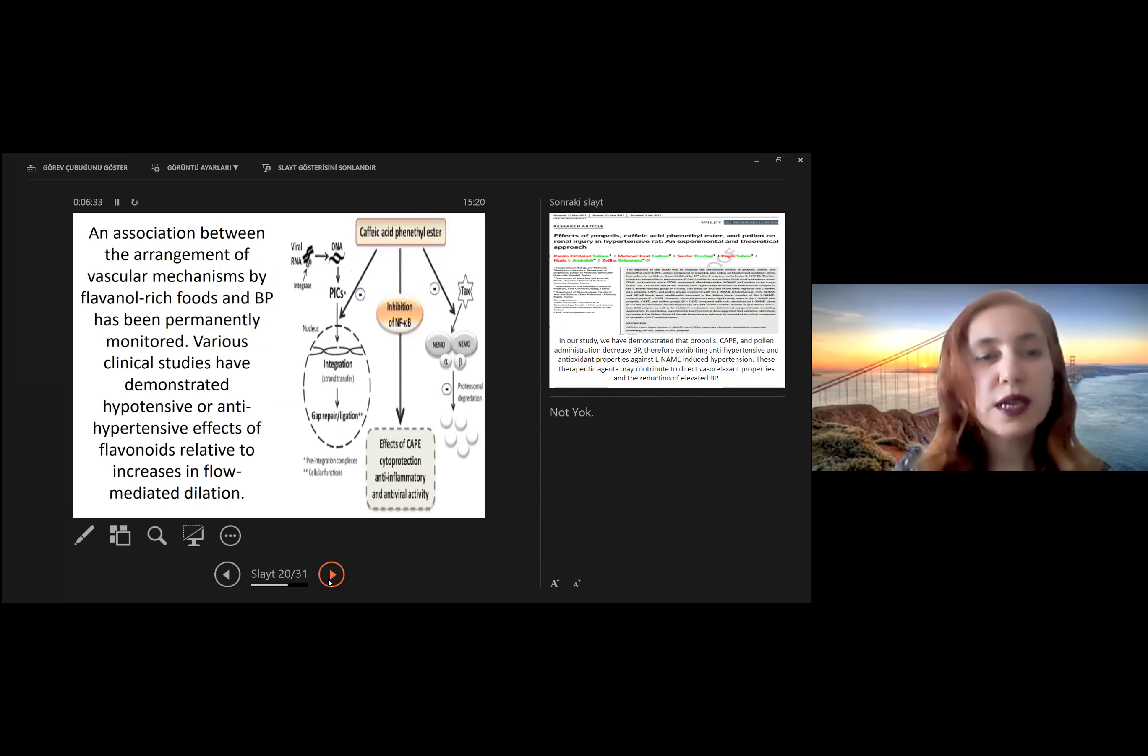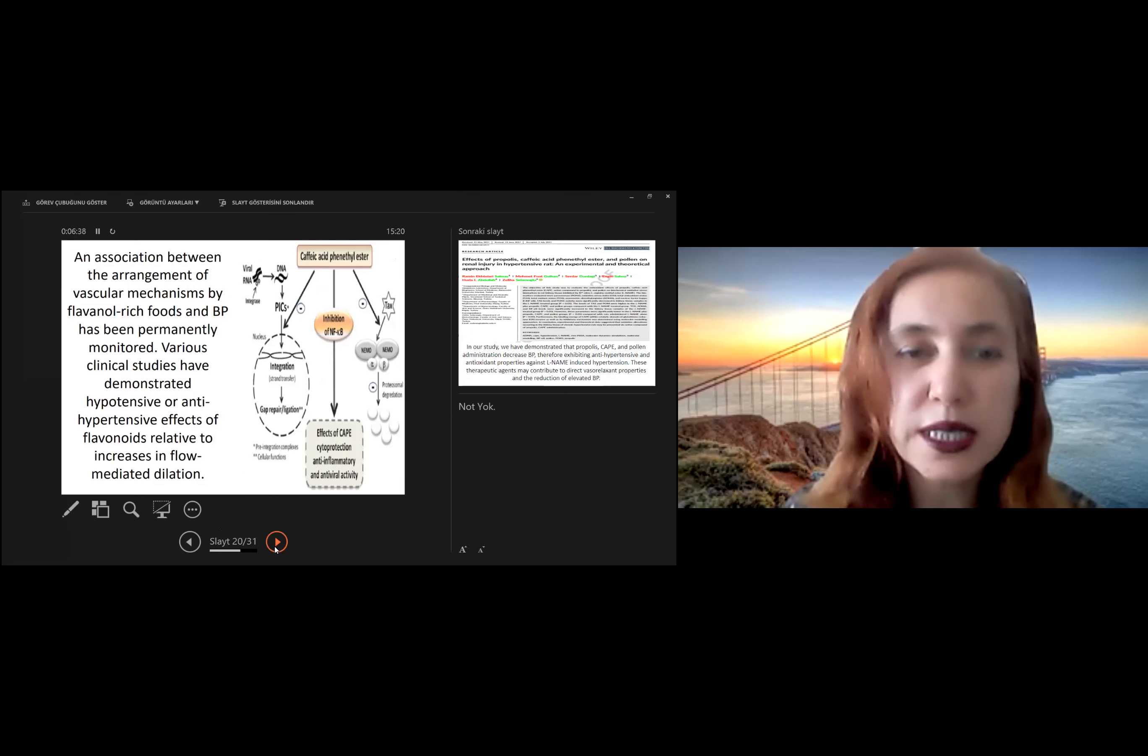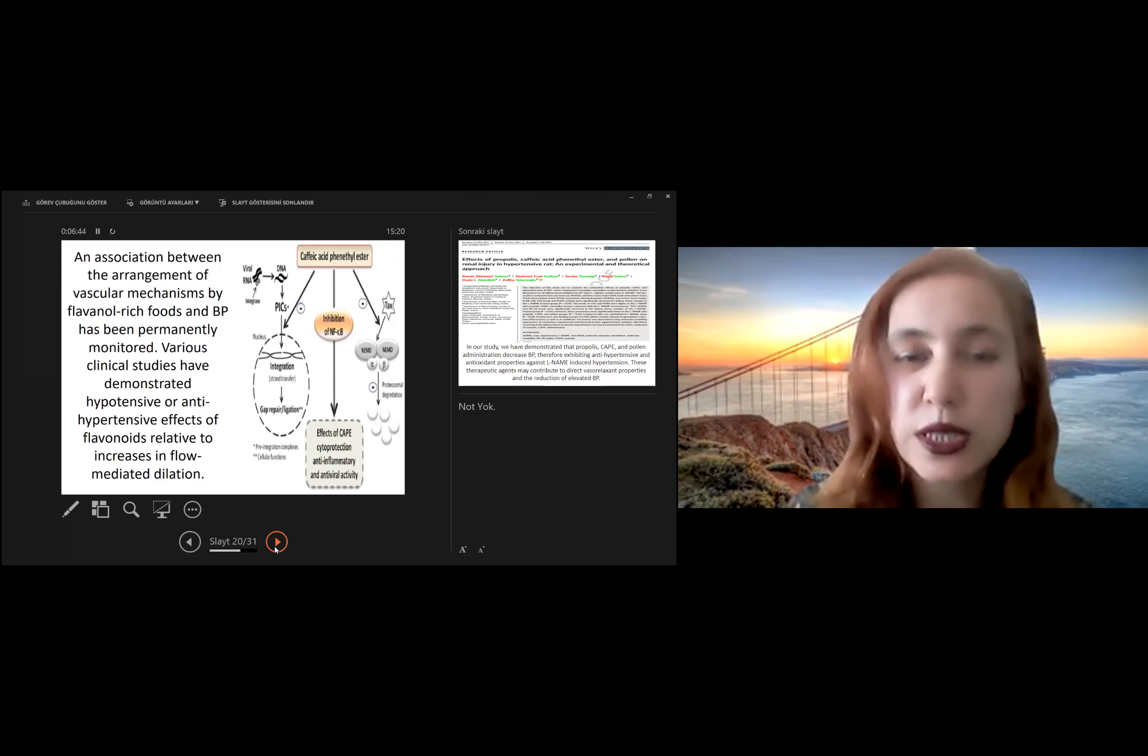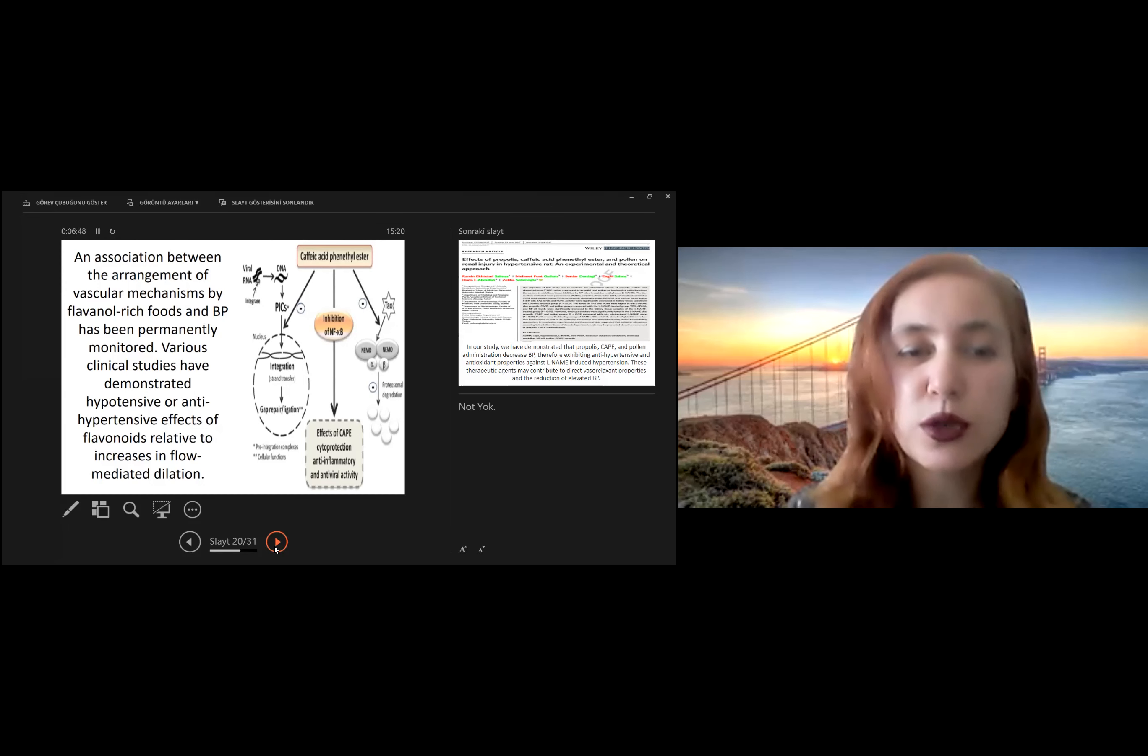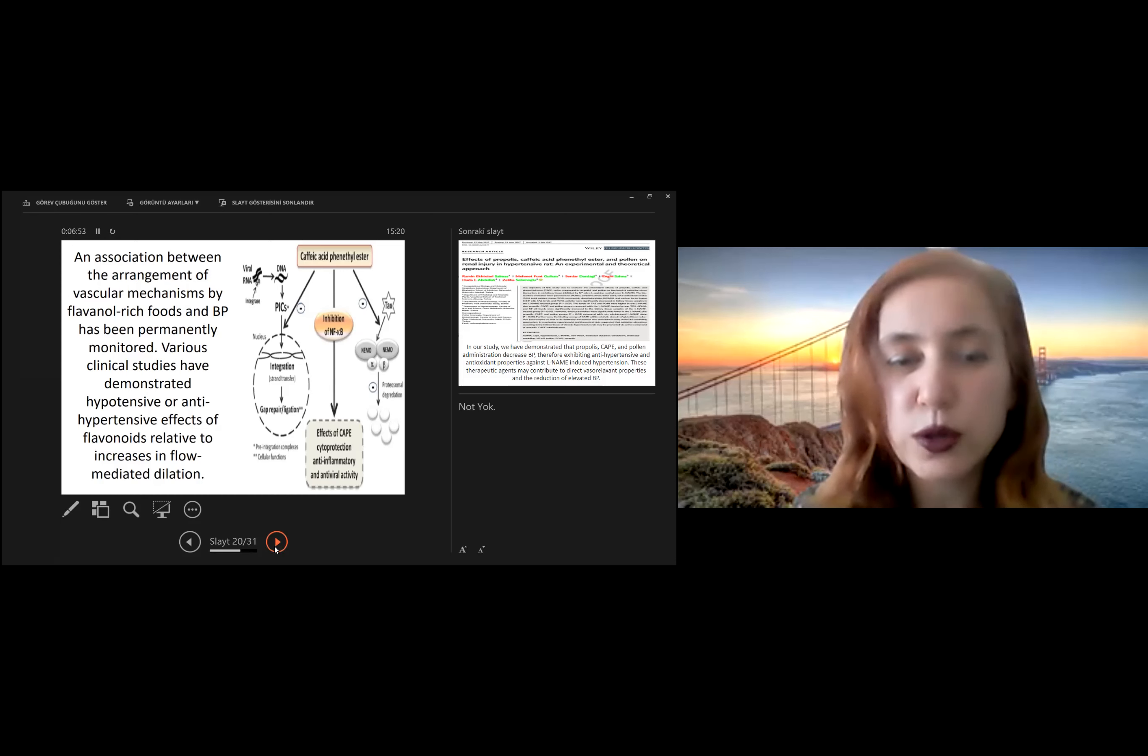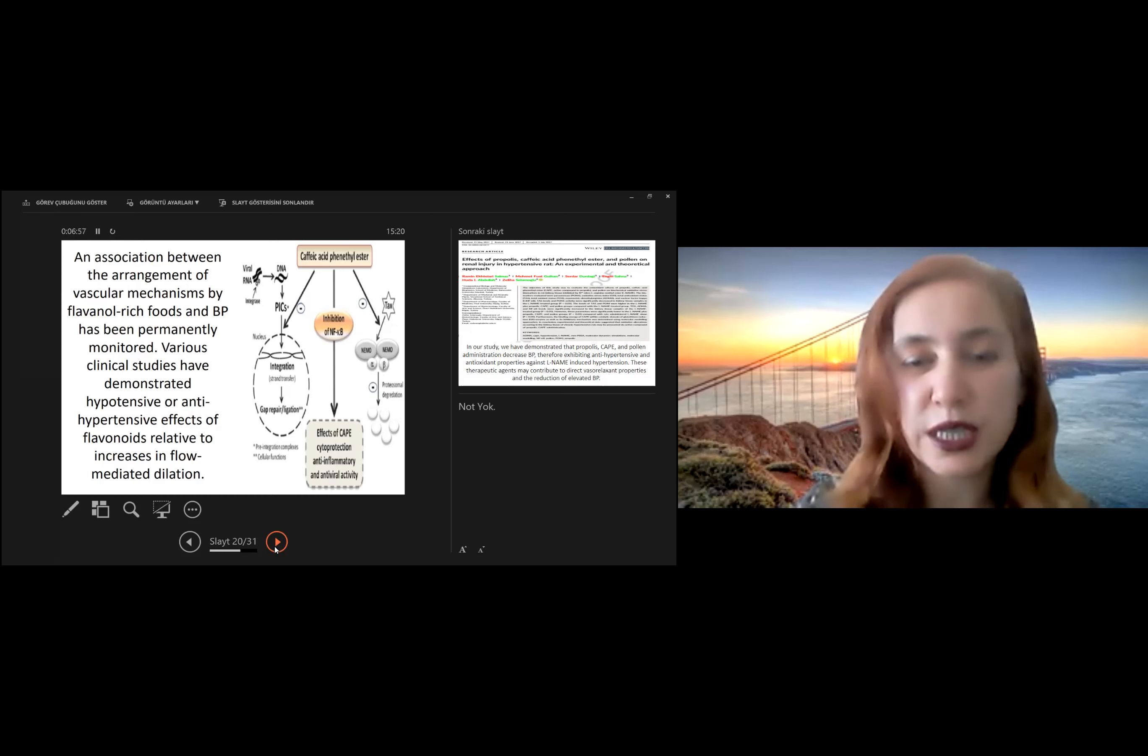An association between the arrangement of vascular mechanisms by flavonoid-rich foods and blood pressure has been permanently monitored. Various clinical studies have demonstrated hypotensive or antihypertensive effect of flavonoids relative to increases in flow-mediated dilation.